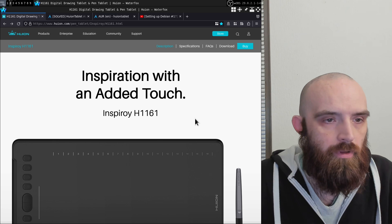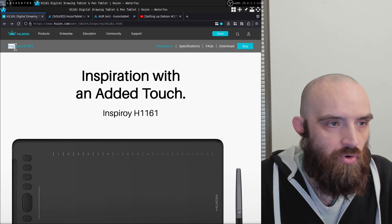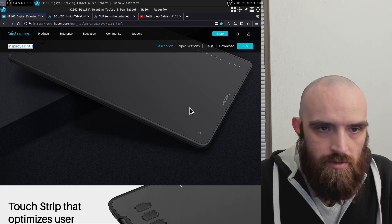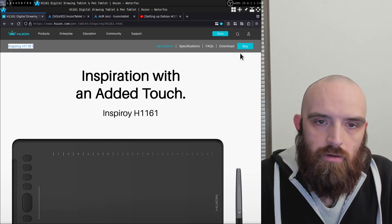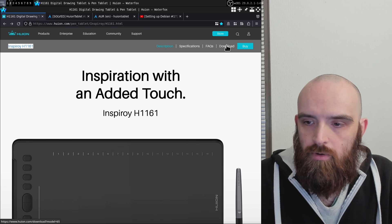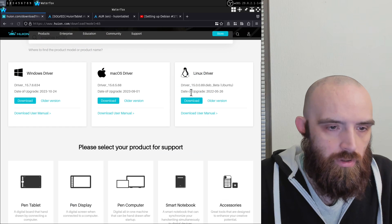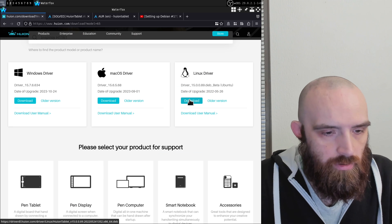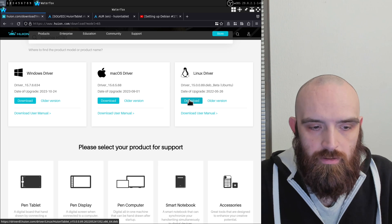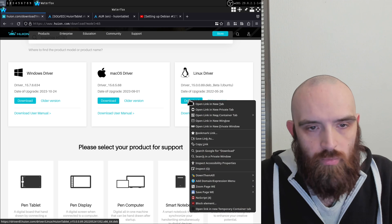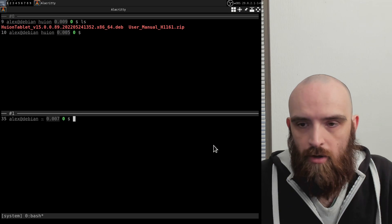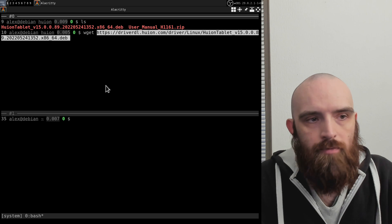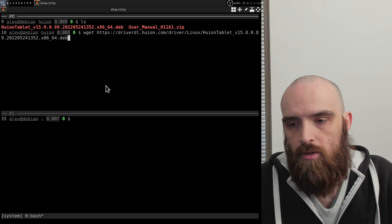Here's the page for the Inspiroy H1161 tablet from Huion. What you need to do is click Download, and it will take you to another page where you can select the Linux driver. You can click the link and it will download the .deb package for you. What I like to do is right-click, copy the link, go to my terminal, and use wget to download the file.